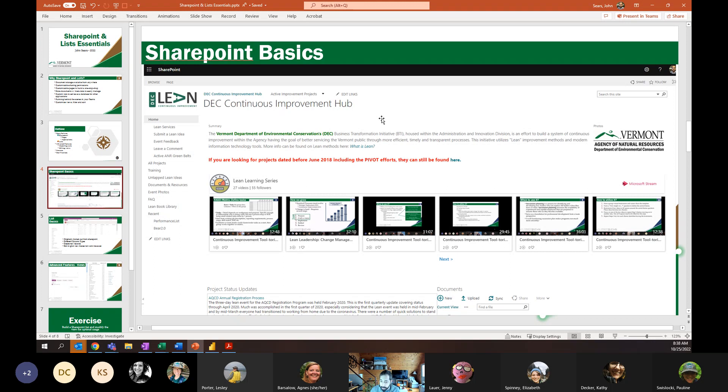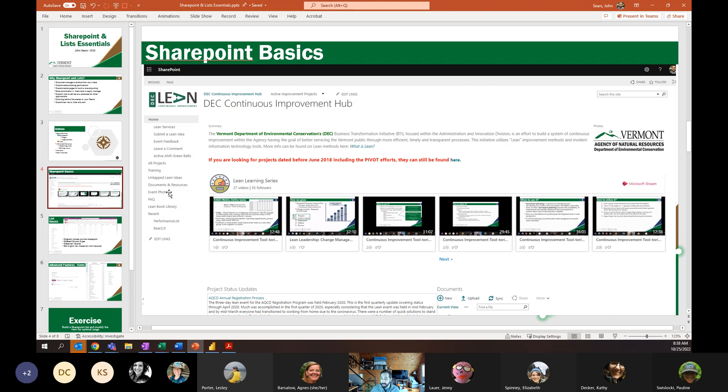There's another one down here that is a direct link to Microsoft stream. So it's a link to the internal version of the lean learning series, which is available on Microsoft stream. And down here you can see this project status updates, which is actually feeding off of a bunch of subsites to populate the stuff. And there's another web part here that is documents. So the more you experiment with building the pages, the more you begin to see how versatile and powerful the tool is.